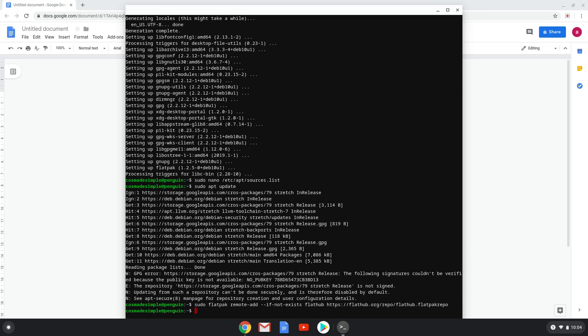Lastly, we install Inkscape and all its dependencies. We will copy the last command into our terminal.